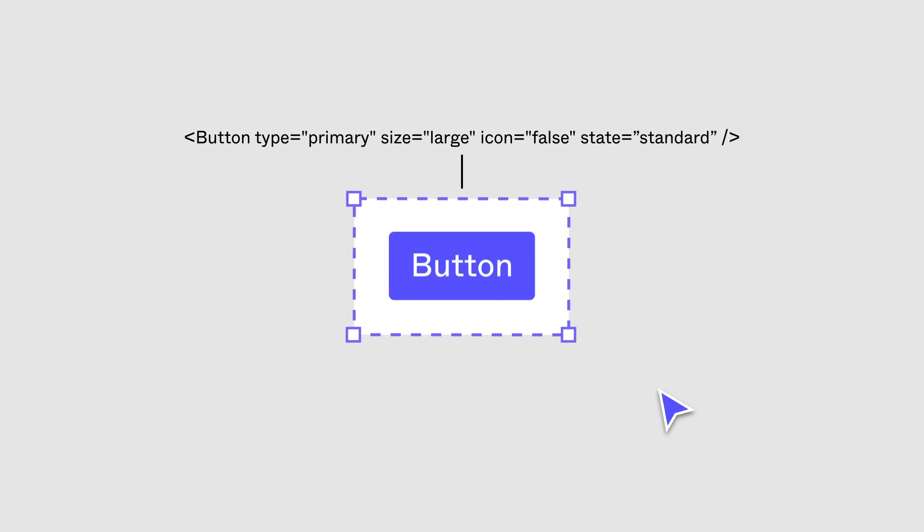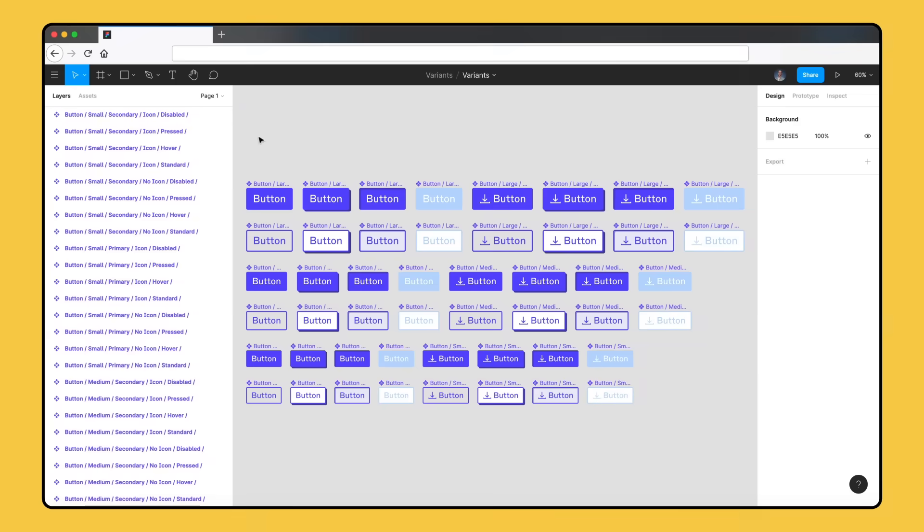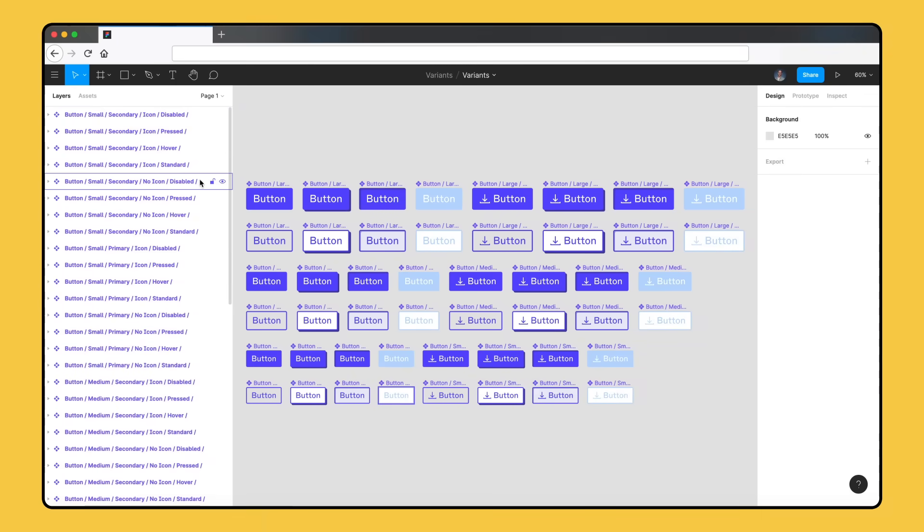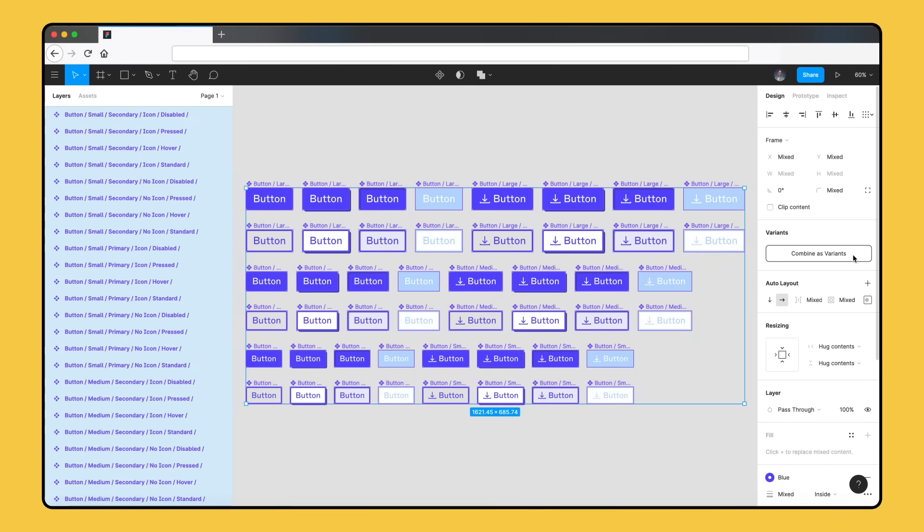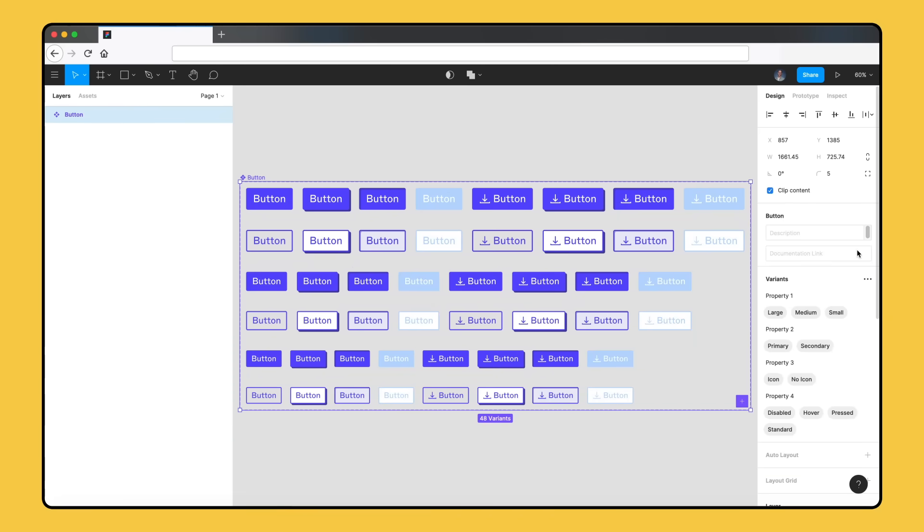The way of structuring components also maps more closely to how they're implemented in code. If you already have a system of components named using the slash naming convention, we can click and drag to select all of the components, and click Merge as Variants in the Properties panel to instantly convert them into a single component set.